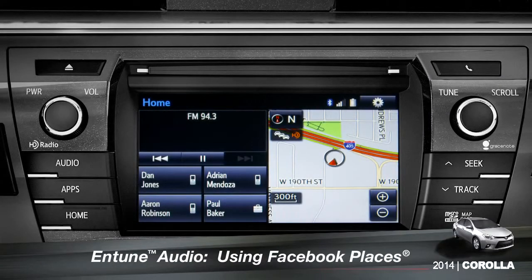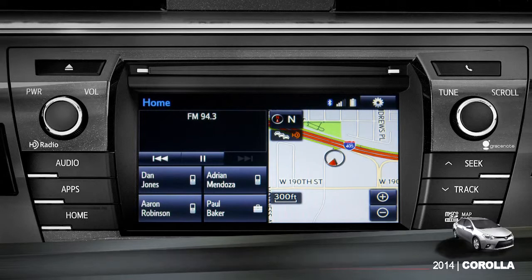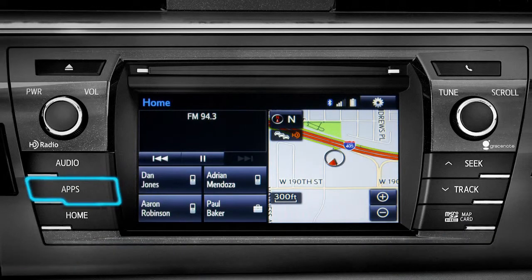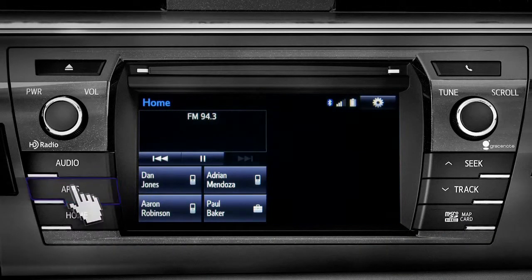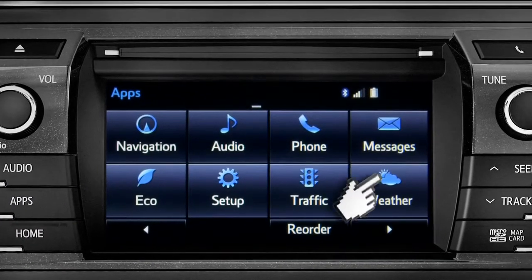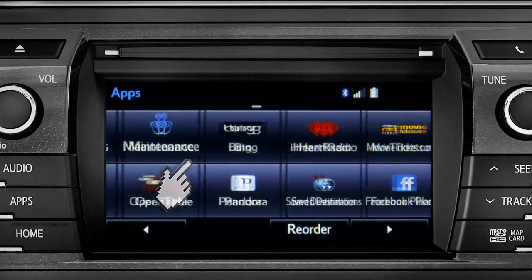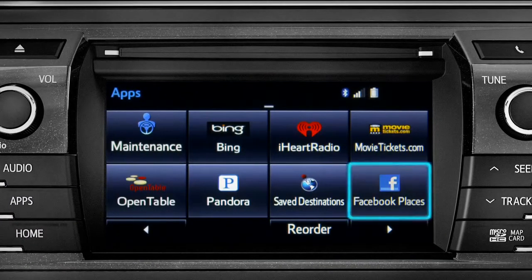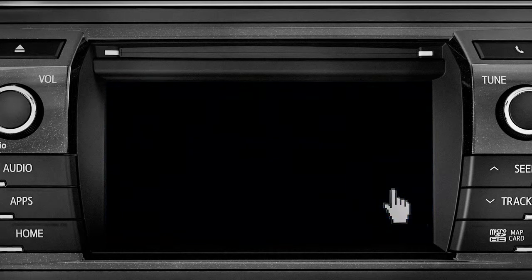When you pull up to a location and you want to tell your Facebook friends you've arrived, start by pressing the Apps button. Swipe over until you see the Facebook Places icon and tap it.